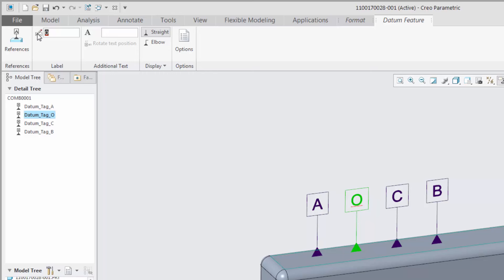The label is also checked for uniqueness within the model to ensure that two datum feature symbols do not share the same label.